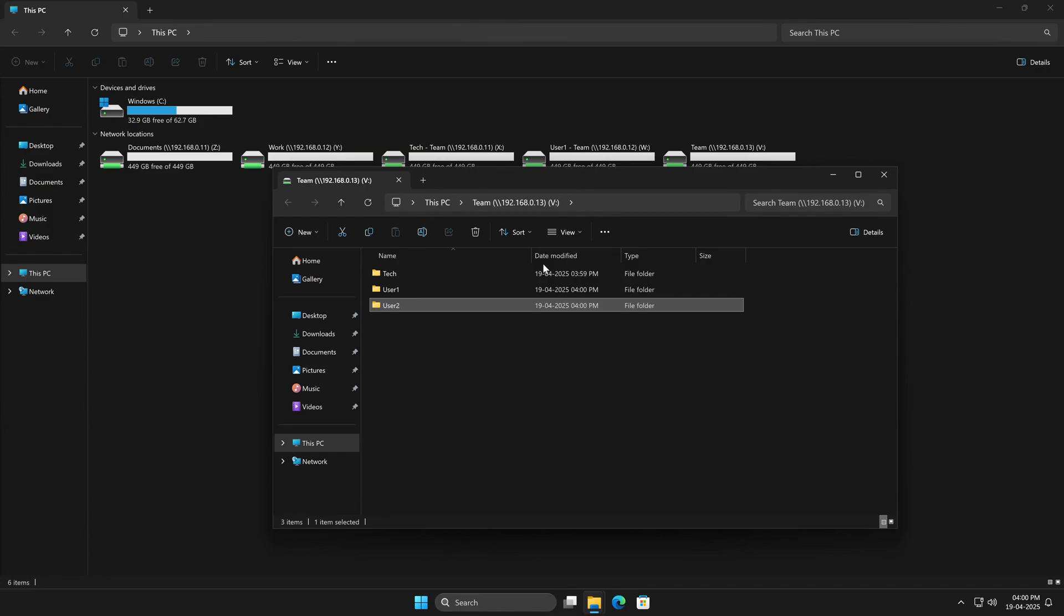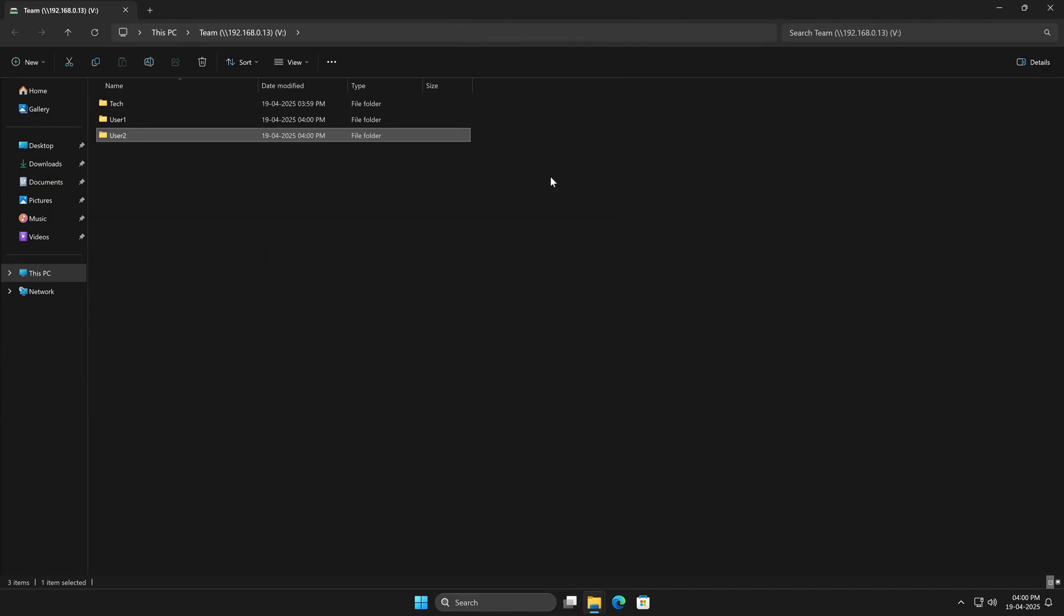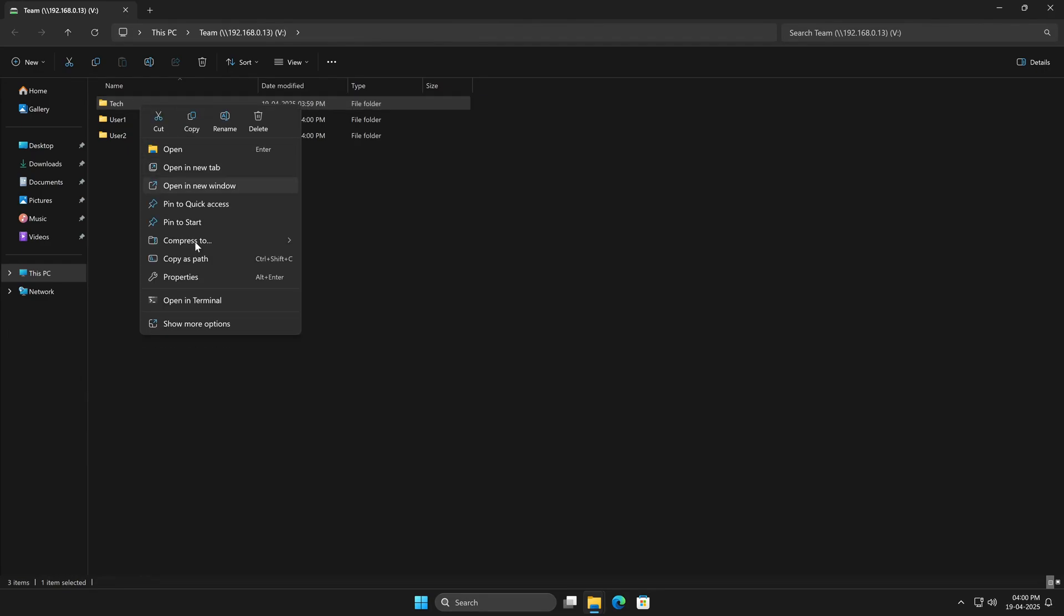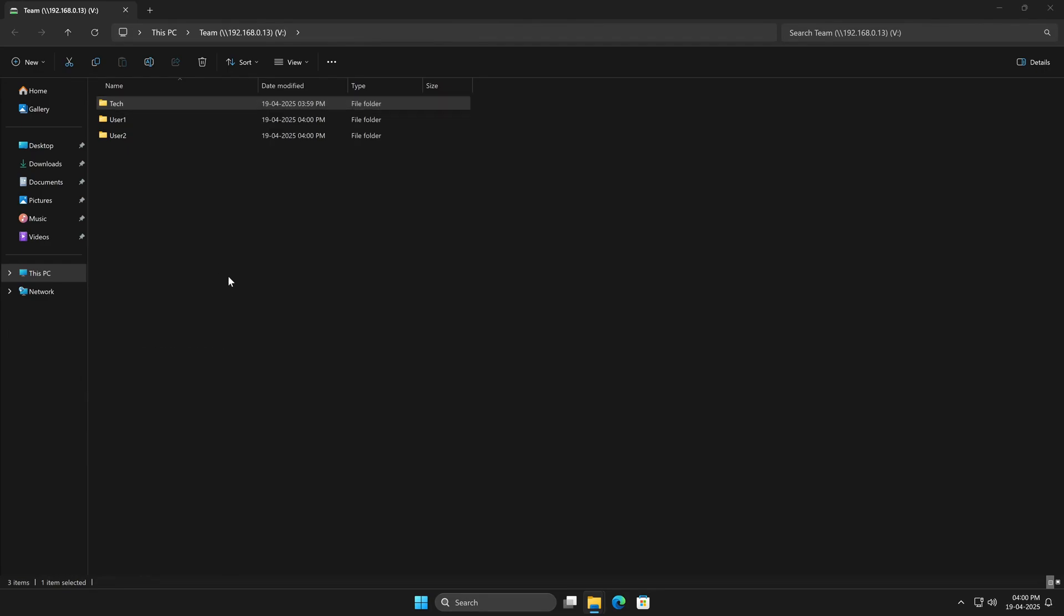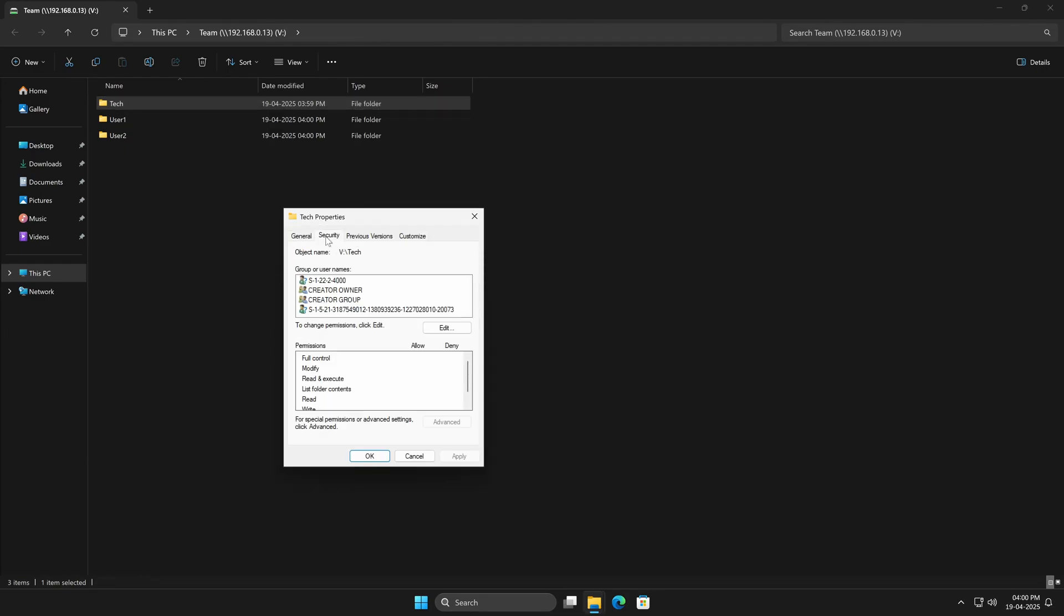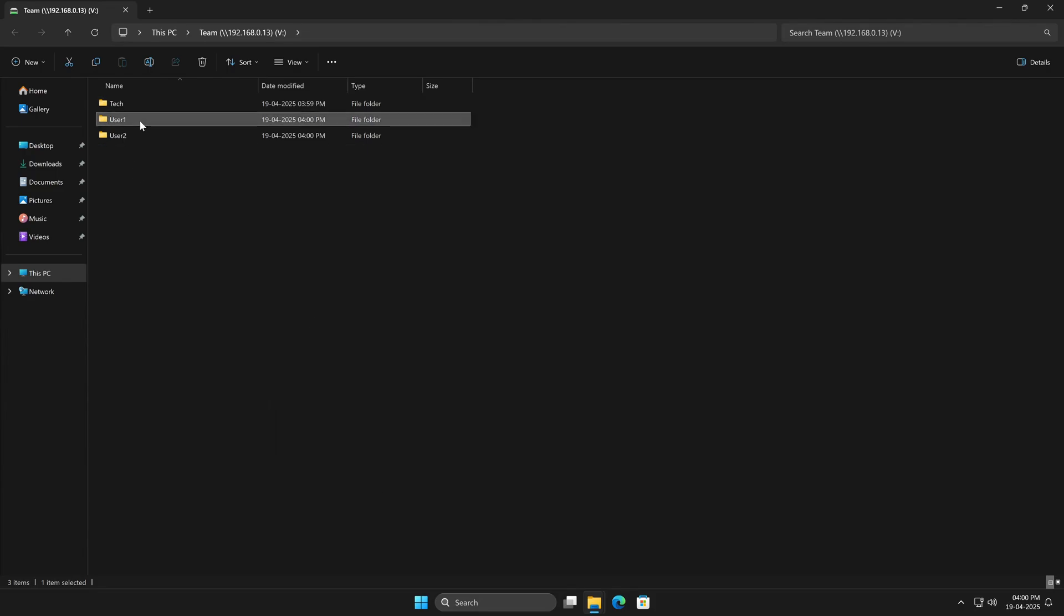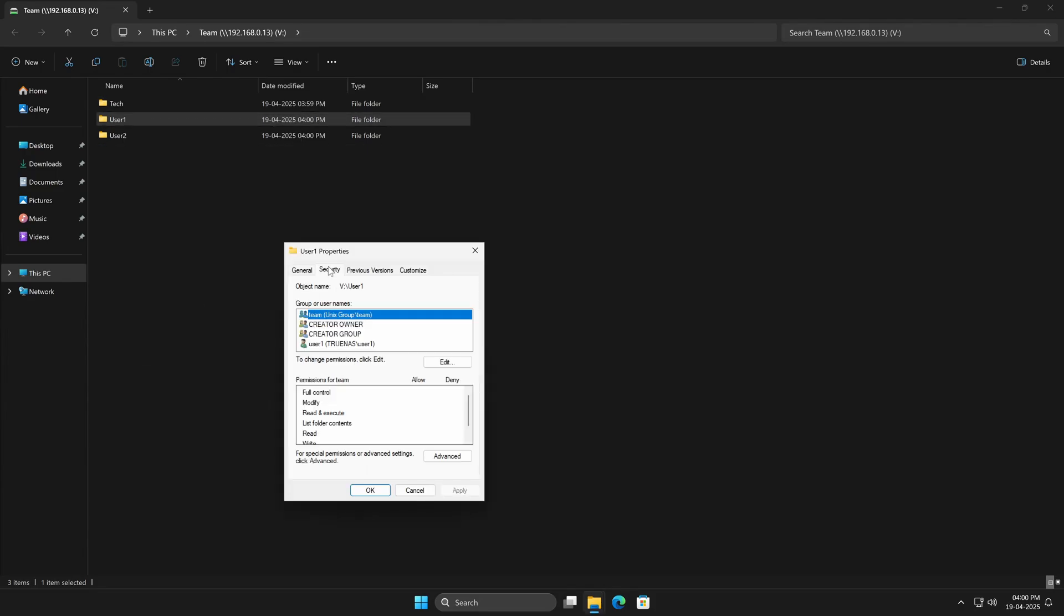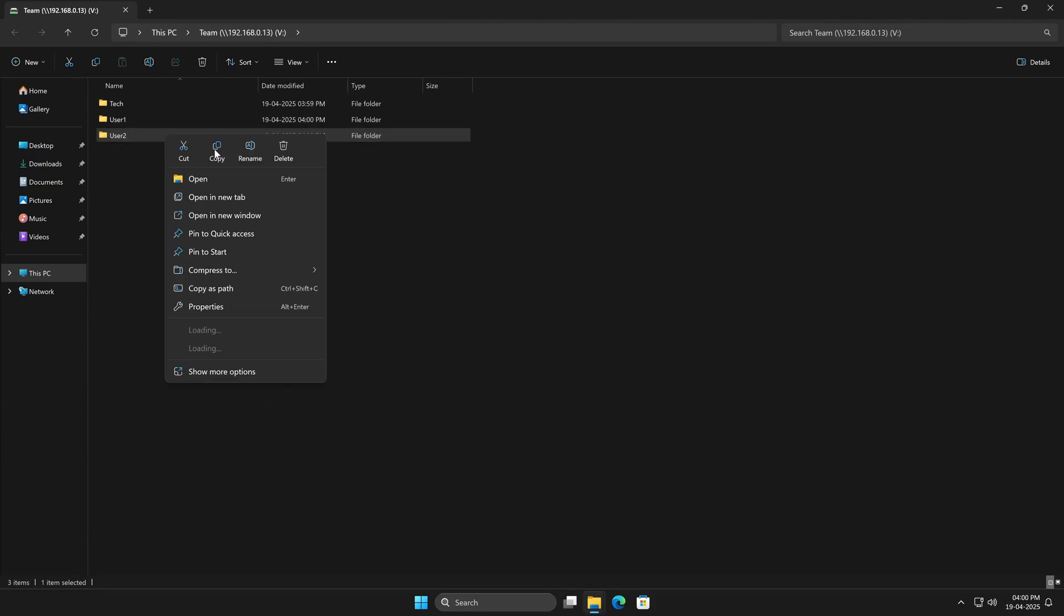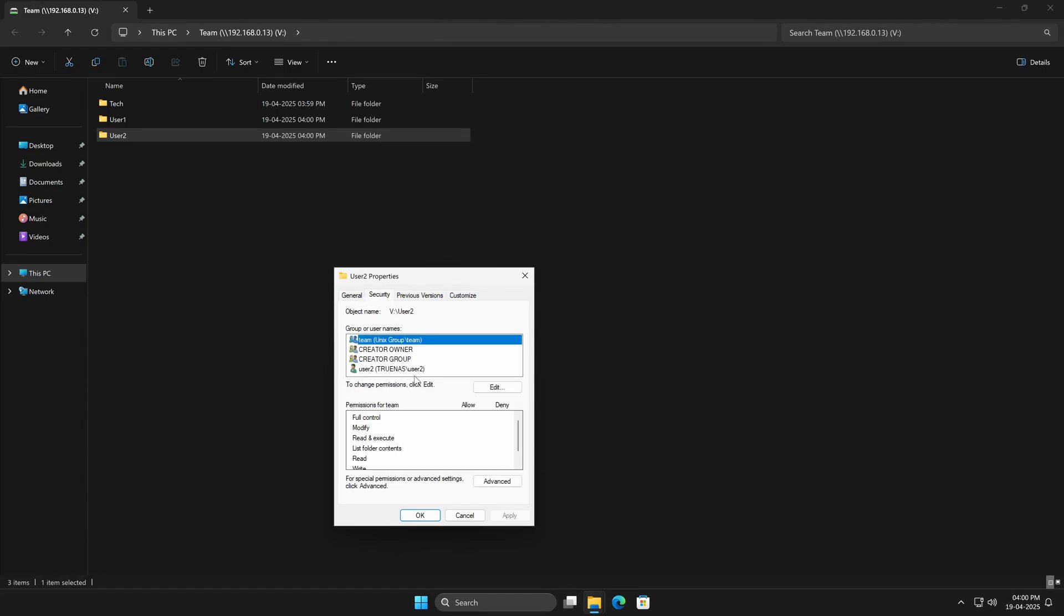But here's something extra, we can actually check who created which file.